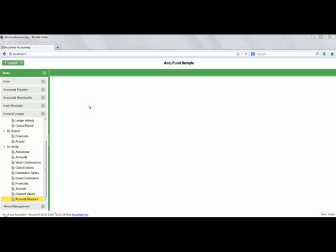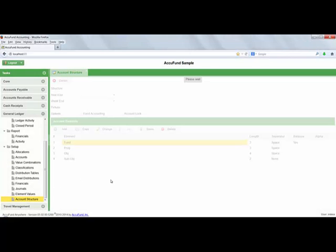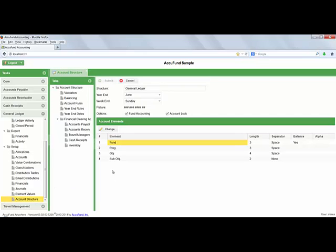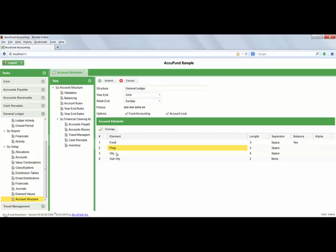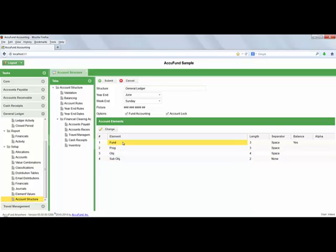At the heart of AccuFund's flexibility is the completely user-definable chart of account structure. Here you can define up to 99 elements for your organization to track the information that you need. These are just a few examples. Other organizations might have grant, location, project, activity, whatever you might need.